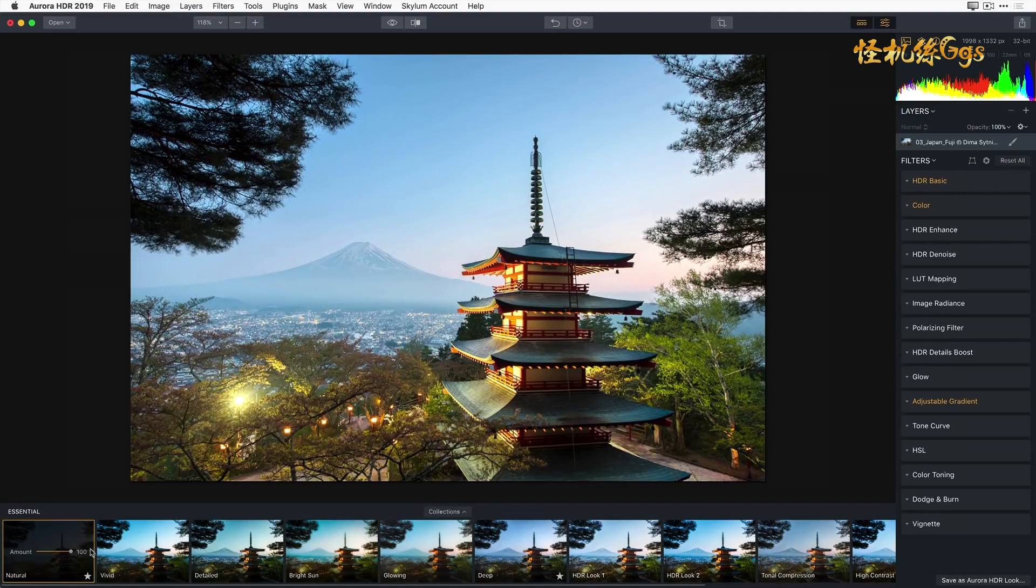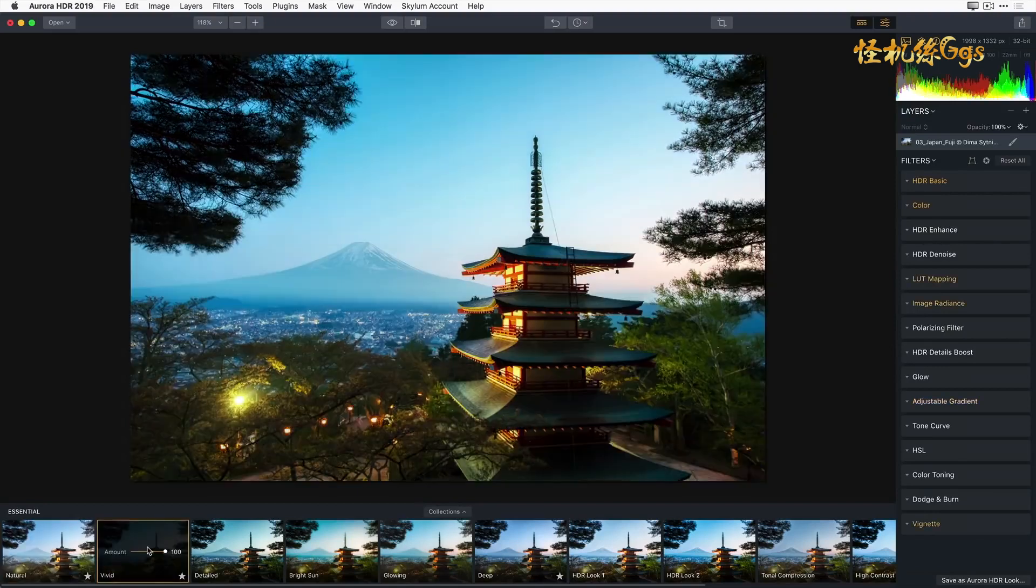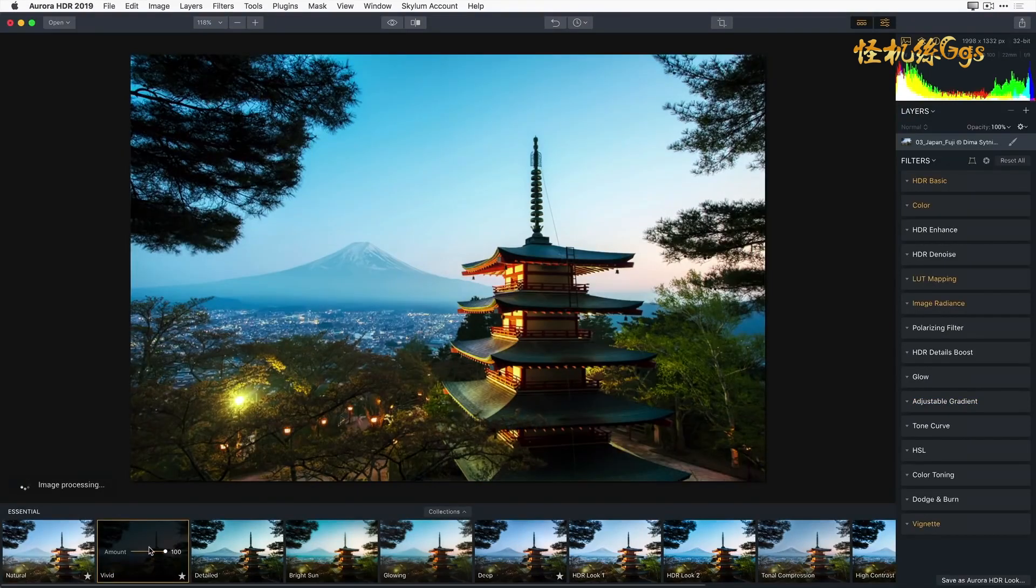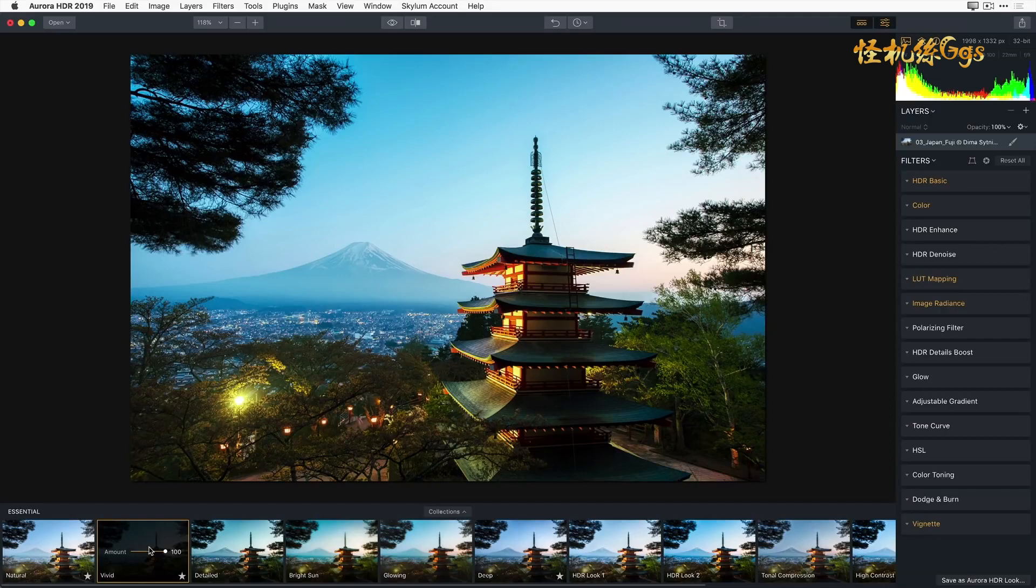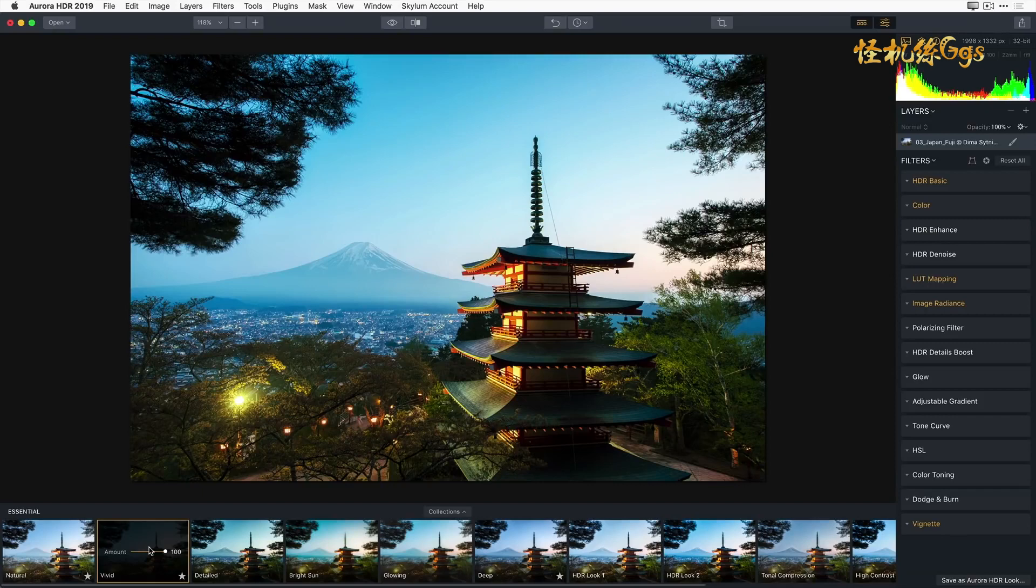Now I'm going to select the Vivid Aurora HDR Look. Check out the side panel, and you'll see that all of the filters from the Natural Aurora HDR Look are reset and replaced by the filters and adjustments from the Vivid HDR Look. Vivid punches up the saturation and vibrance of the image, adds some radiance, and a vignette.